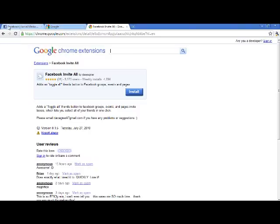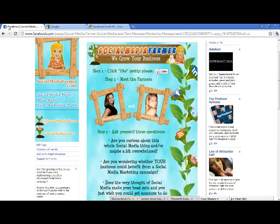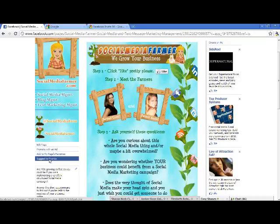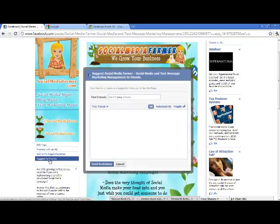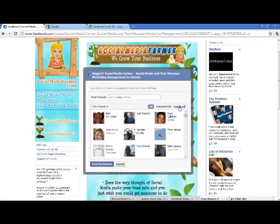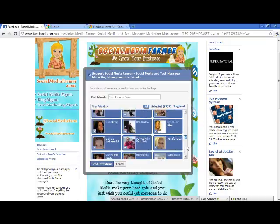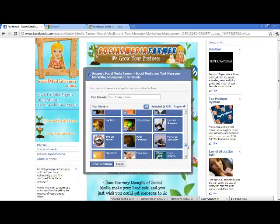Once you do that, you're going to head on over to our Facebook fan page, which is Social Media Farmer, and underneath the Facebook badge right here you're going to see 'Suggest to Friends.' Click on that, and you're going to see it says 'All Selected' and now it says 'Toggle All.' Click that Toggle All, and that is going to select every single one of your friends. You don't have to go back through and select 50 at a time — you just click Toggle All and you're good to go. Send the invitation and you're done.